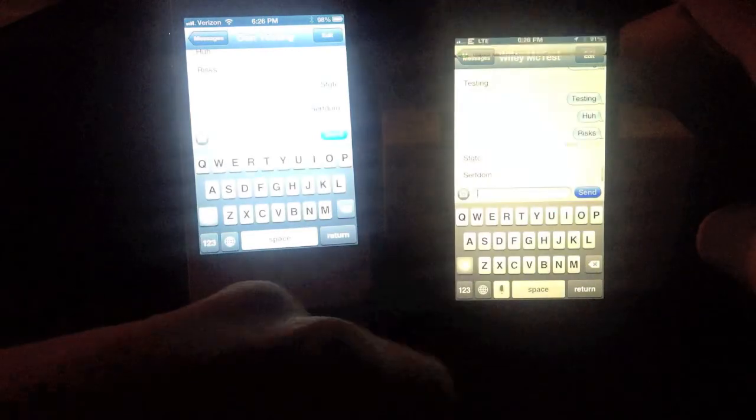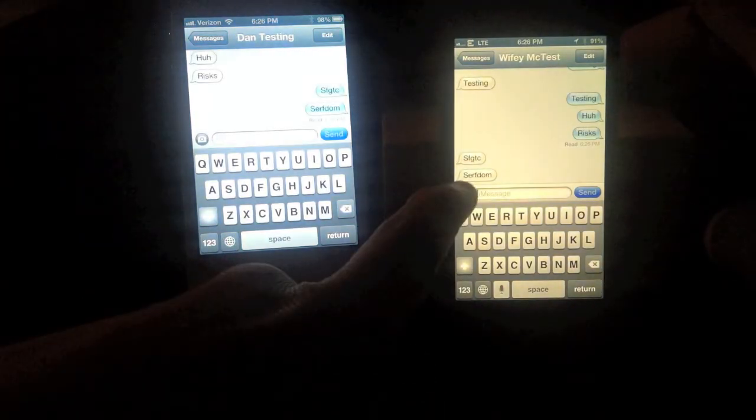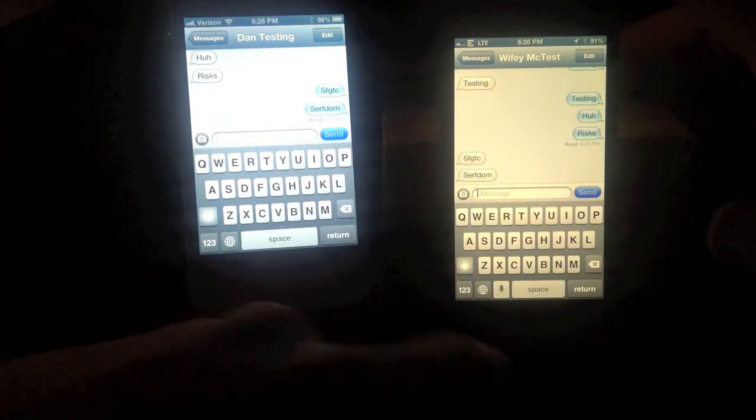So I have a new message, and there it is — it sent a read receipt.